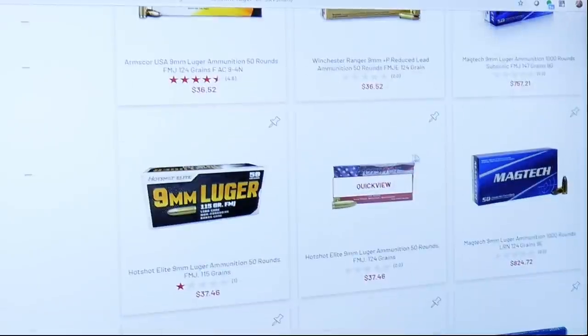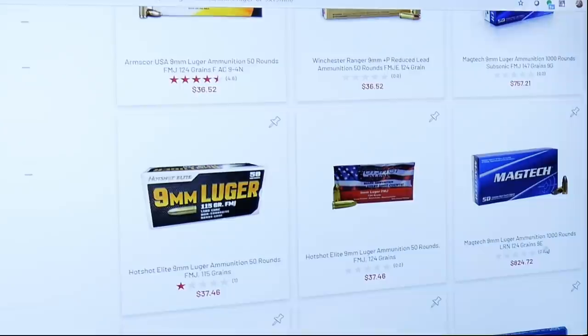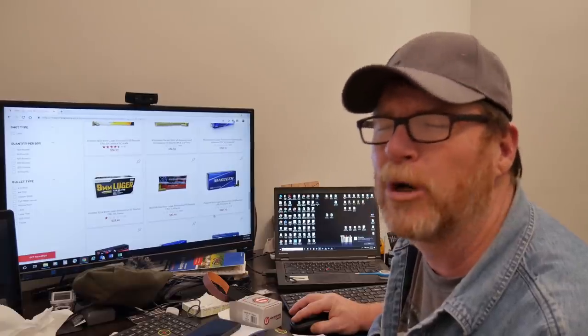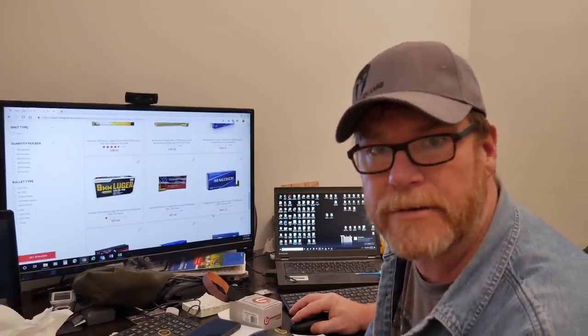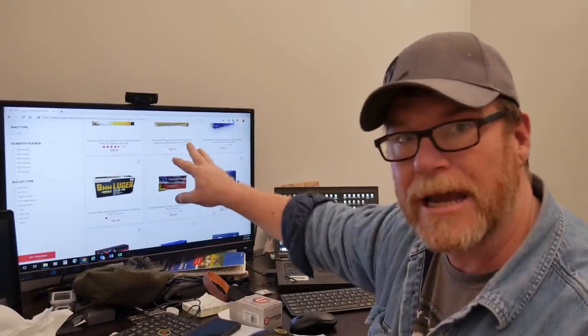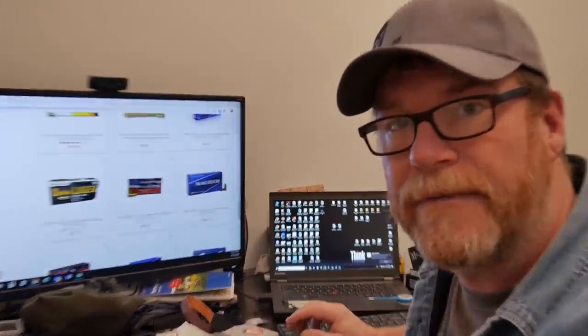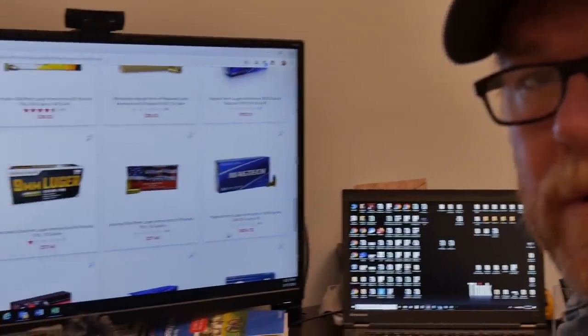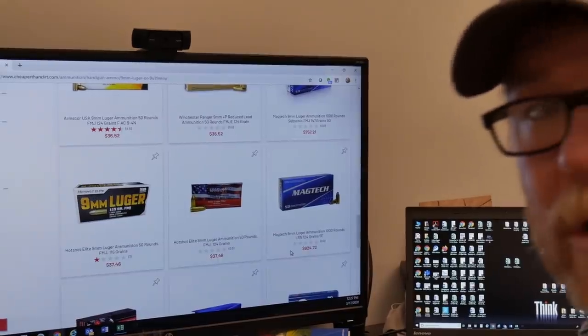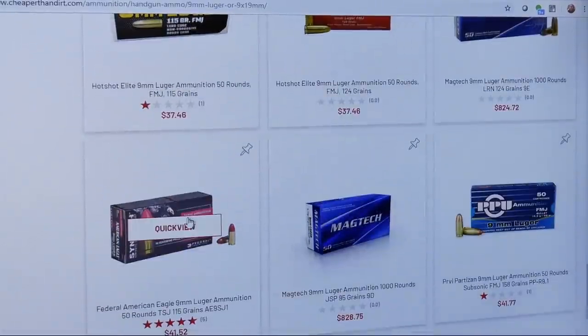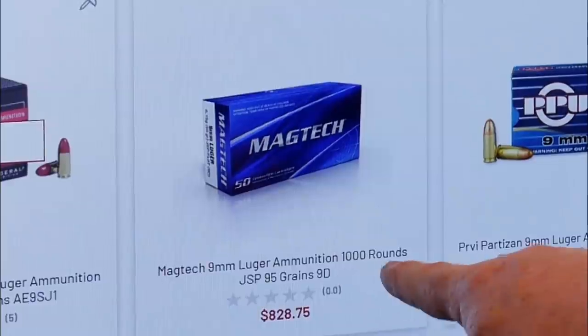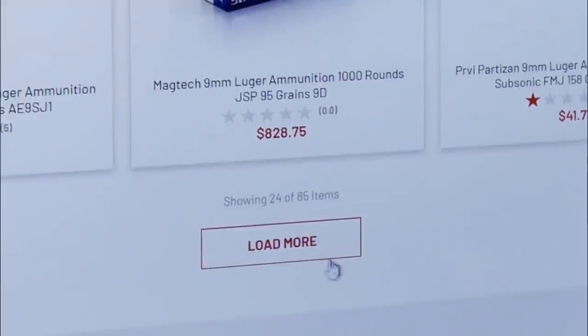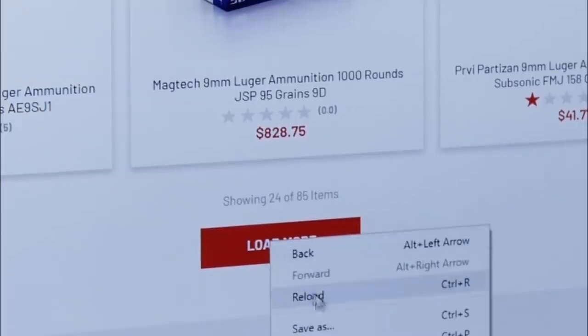Blazer, Armscore, here's a Remington UMC 9mm 250 round box for $157. Oh my gosh. Here's a thousand rounds of Magtech for the whopping price of $824, $828. What kind of bullshit is going on here folks? I've got the screen so you can see it right here. I want you to remember it because they've taken this stuff down, but I'm here to show you. I think they've seen the error of their ways.